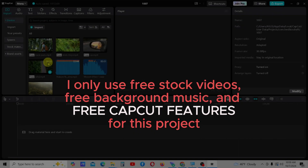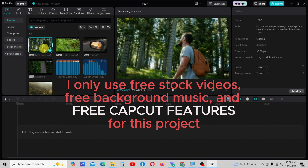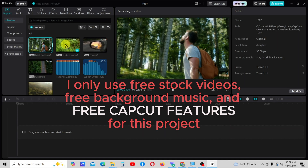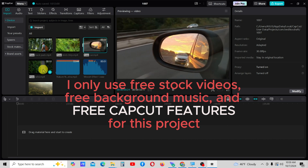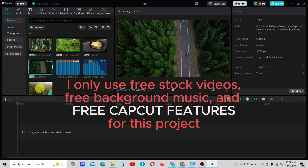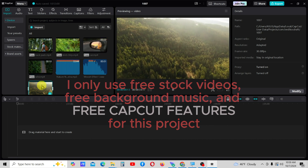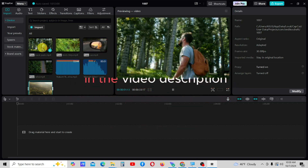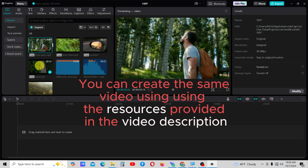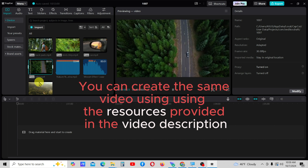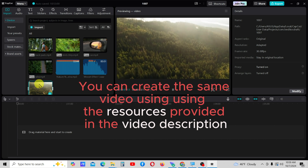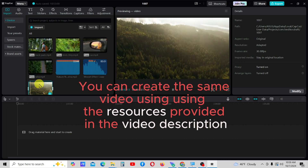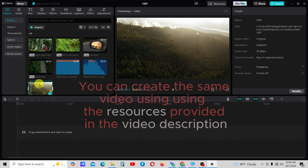In this tutorial, I will show you how to create a simple cinematic video using CapCut's free features, free stock video clips, and background music. You can create the same video by downloading the sample videos using the resource links provided in the video description.